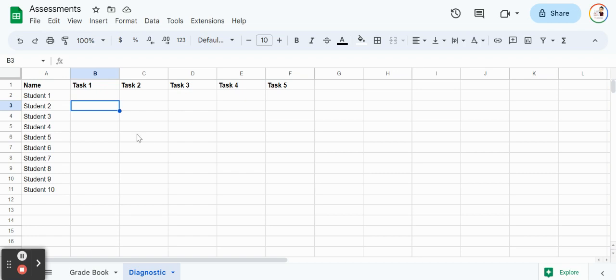For this first one we have a quick five task assessment, maybe it's a math assessment, writing assessment, reading assessment, whatever, and we're going to track ten students in this.